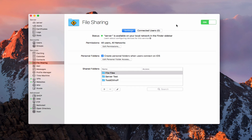Hi, this is Todd Oltoff from ToddOltoff.com, coming back at you with another screencast. This week we're going to finish our look at file sharing by taking a look at how to connect to your file shares on your iOS devices.